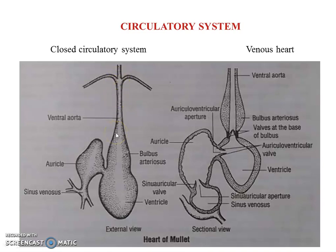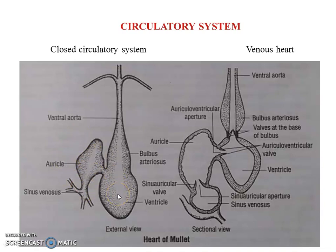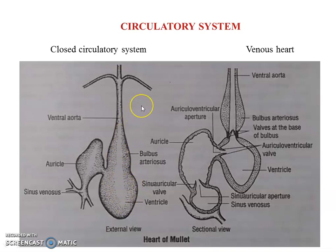The bulbus arteriosus is the basal part of the ventral aorta — it is the elastic, non-contractile basal portion of the ventral aorta. It is muscular and hence shows muscular activity, which helps in pumping the blood. The sinus venosus and auricles are the receiving chambers, while the ventricle forms the pumping organ — the chamber from where blood is pushed to all parts of the body.